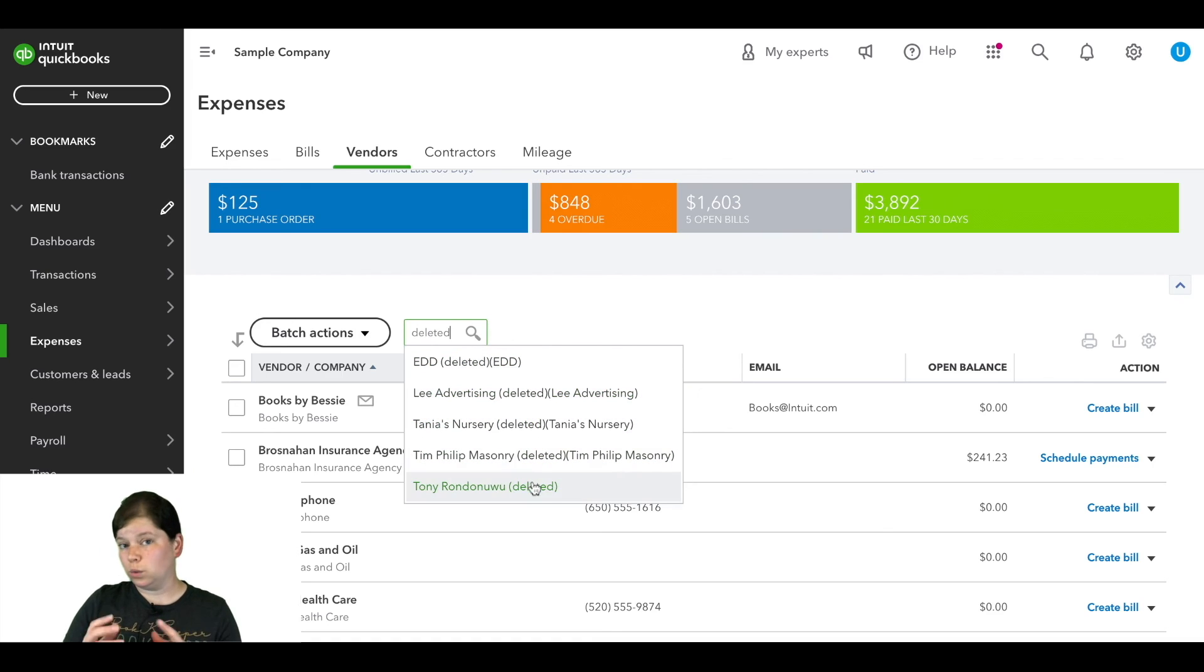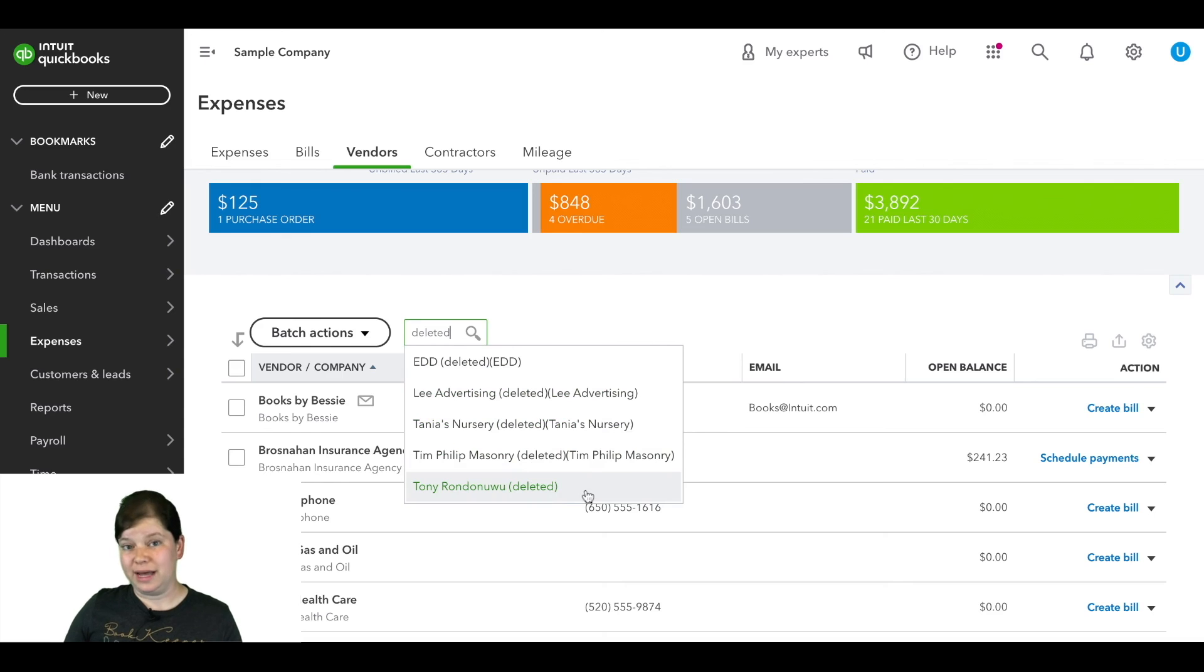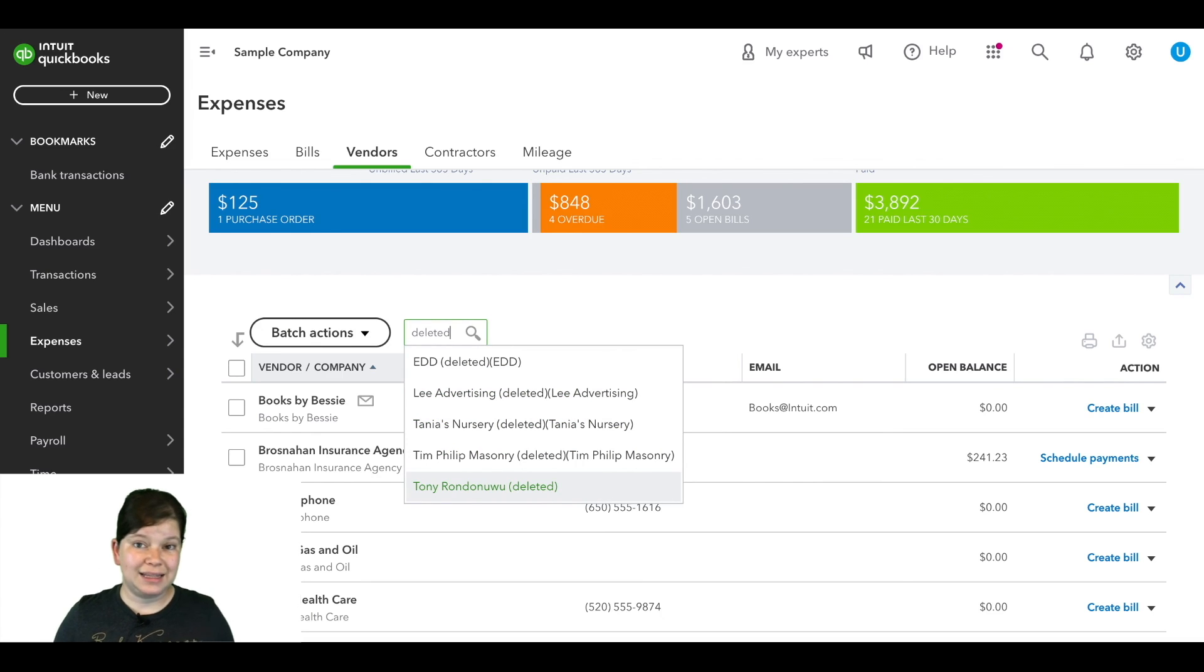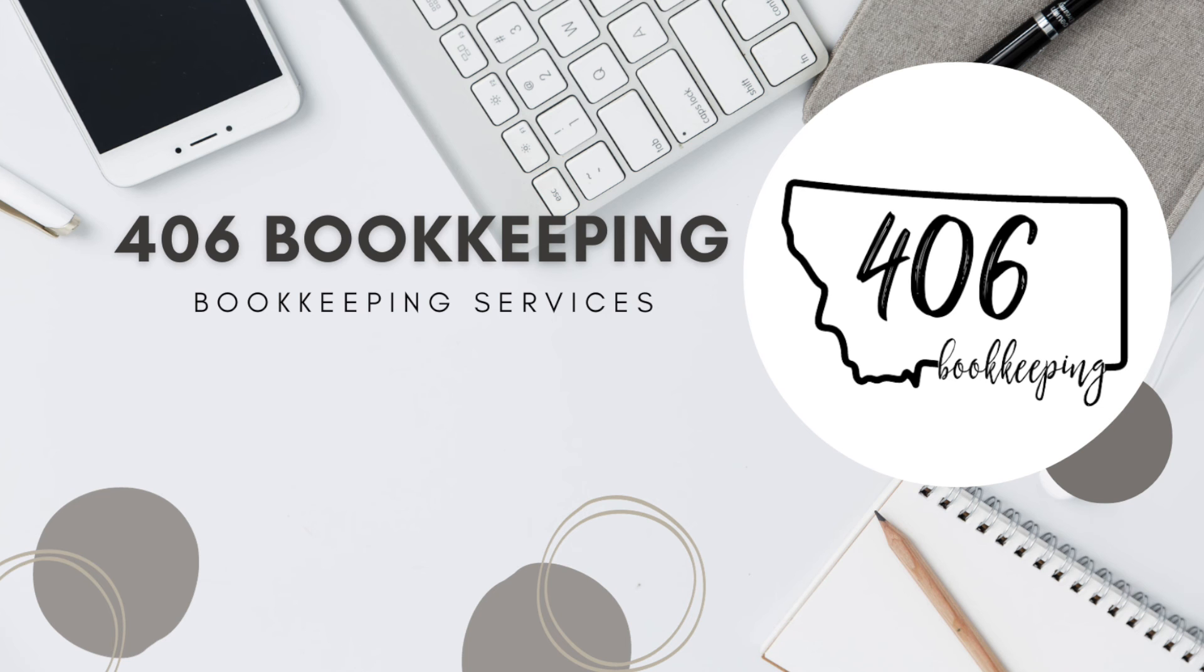Now if you want to reactivate a vendor in QuickBooks Online, then check out this next video and I'll show you exactly how to do that.